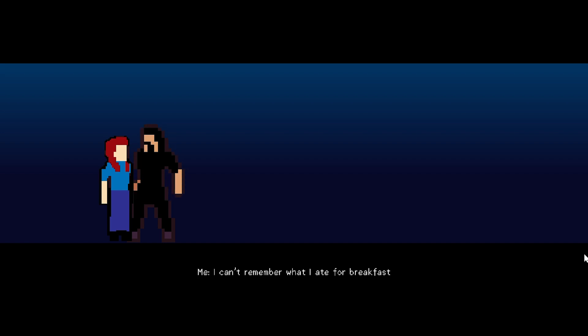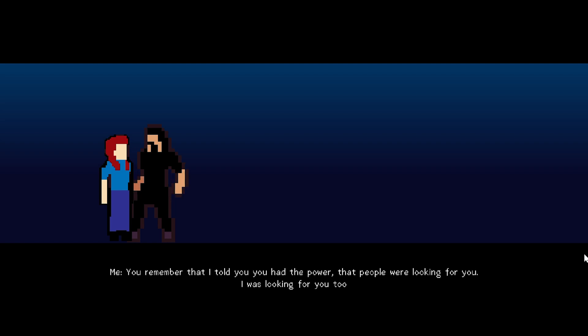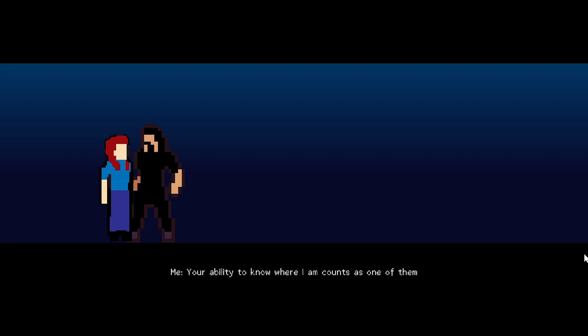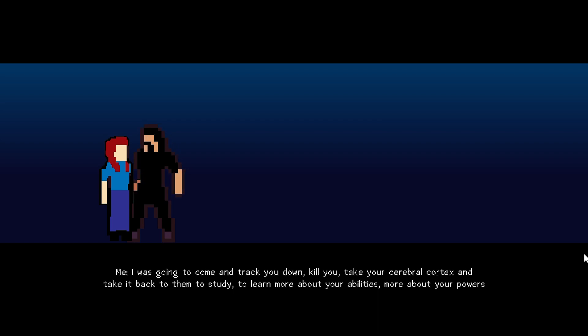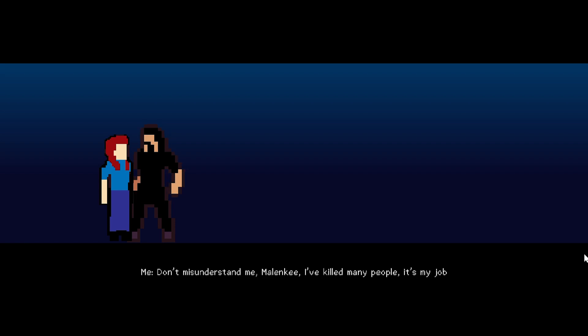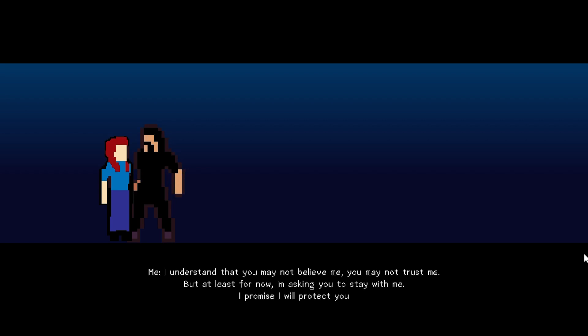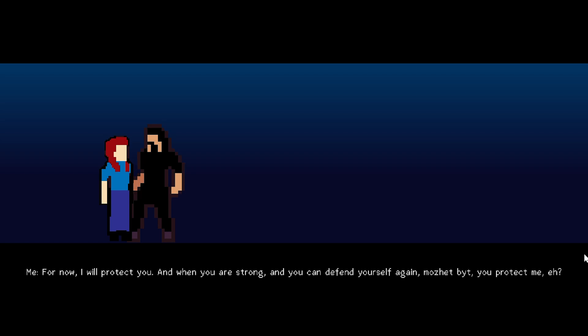Malinky, how much do you remember? Anything. From yesterday. Today. I can't even remember what I ate for breakfast. You remember that I told you you had the power. That people were looking for you. I was looking for you too. The reason you were searched for and held by so many people. It's because of your special powers. Your ability to know where I am counts as one of them. I was going to come and track you down. Kill you. Take your cerebral cortex and take it back to them to study.